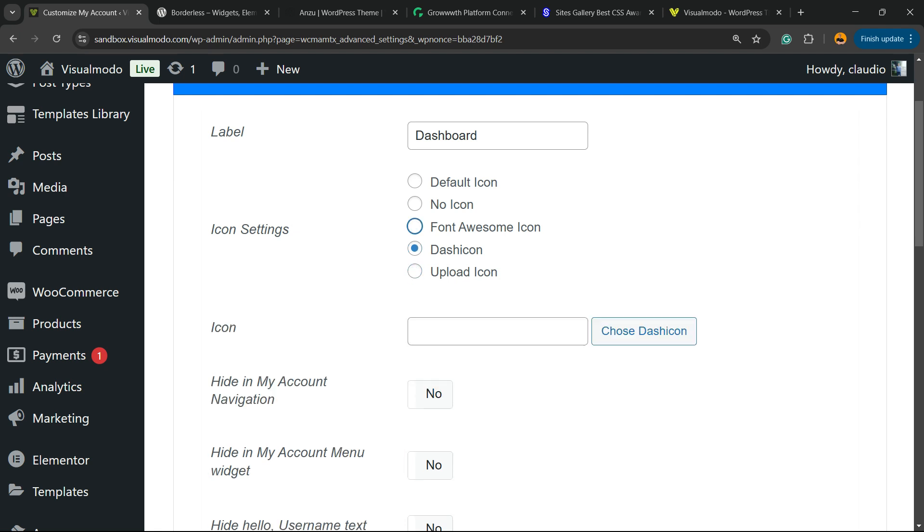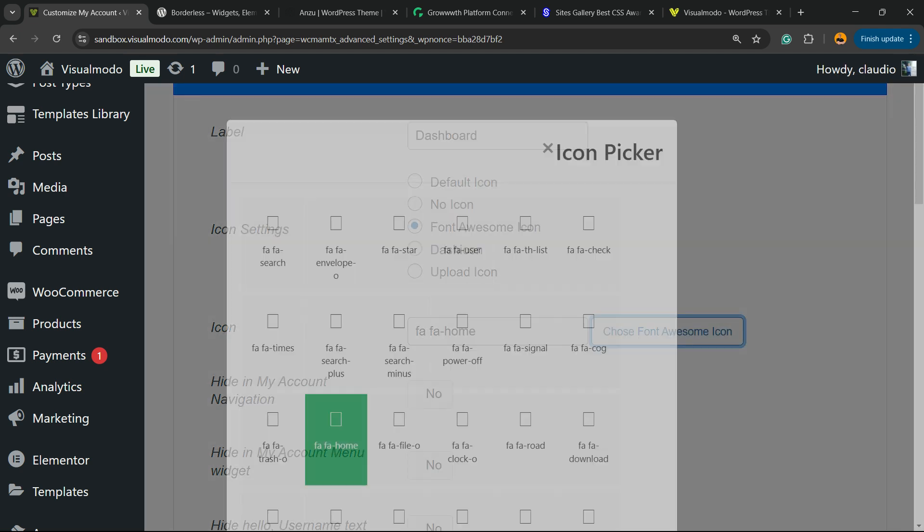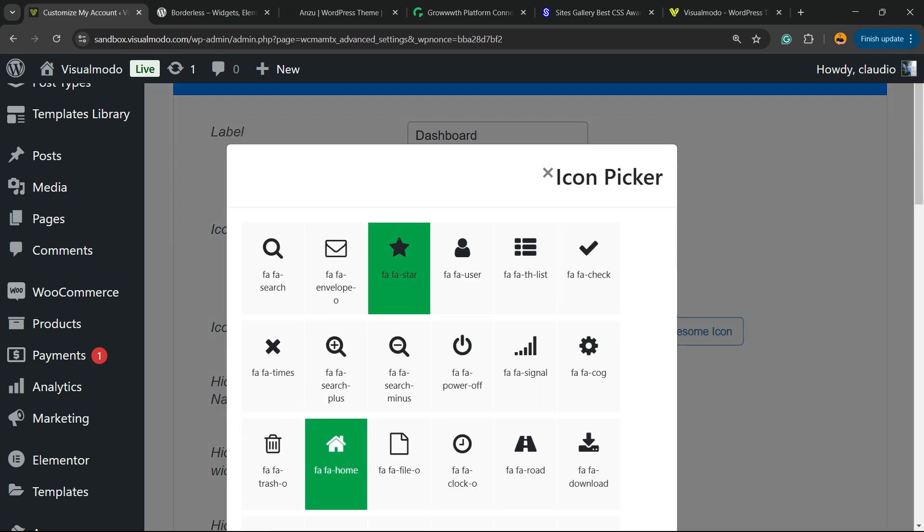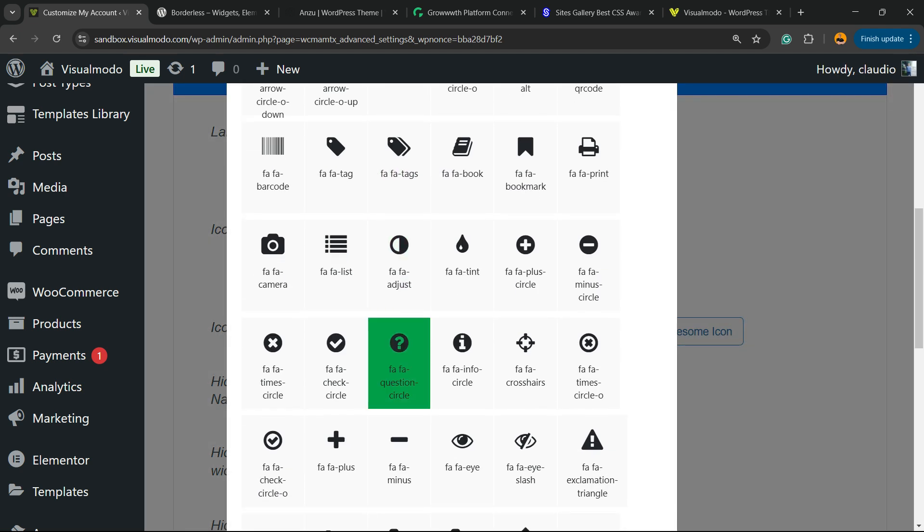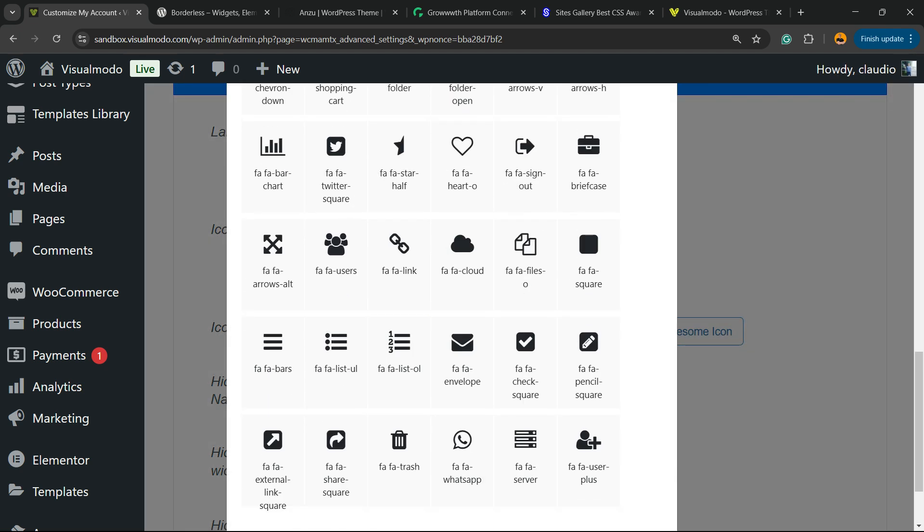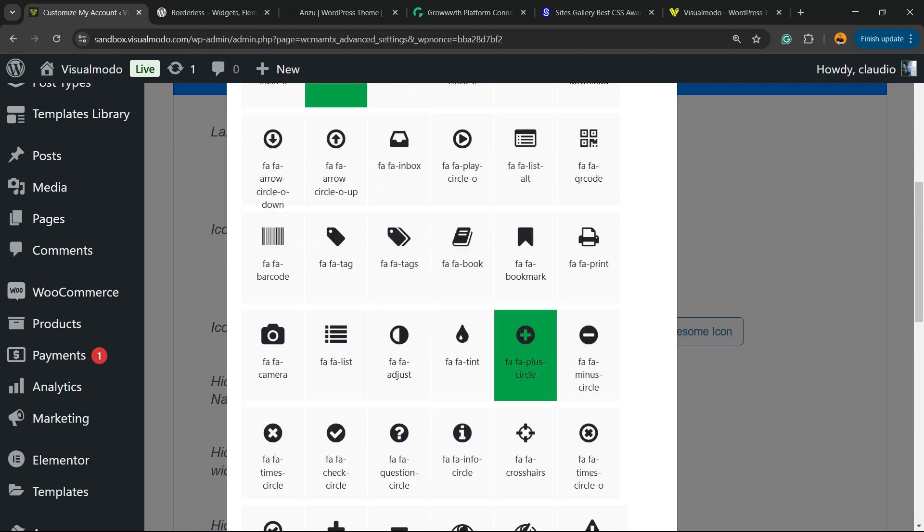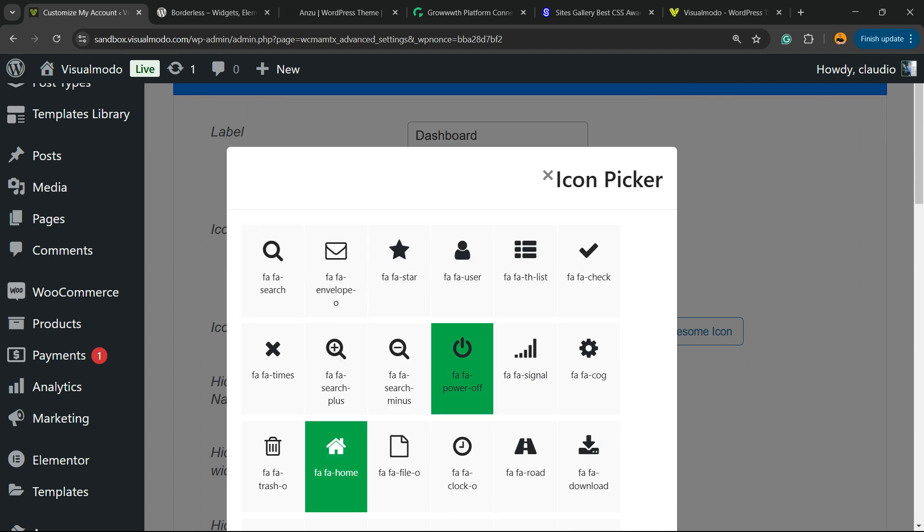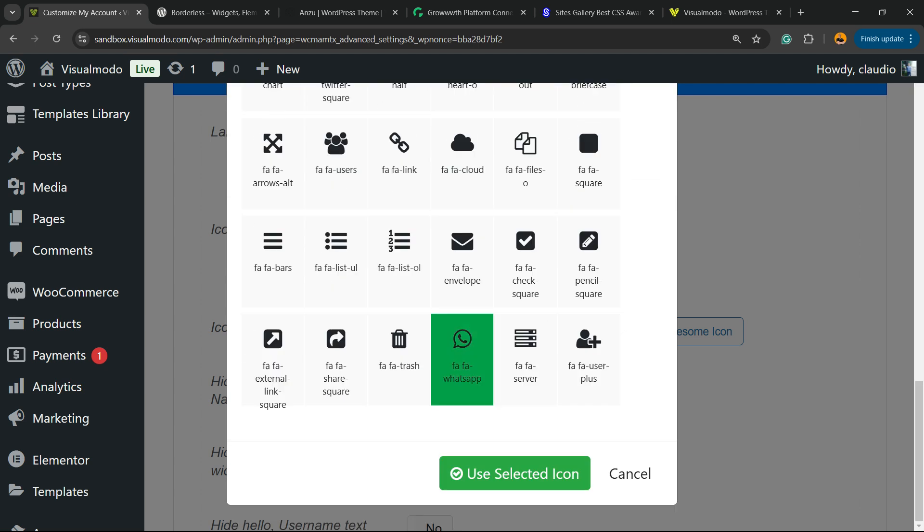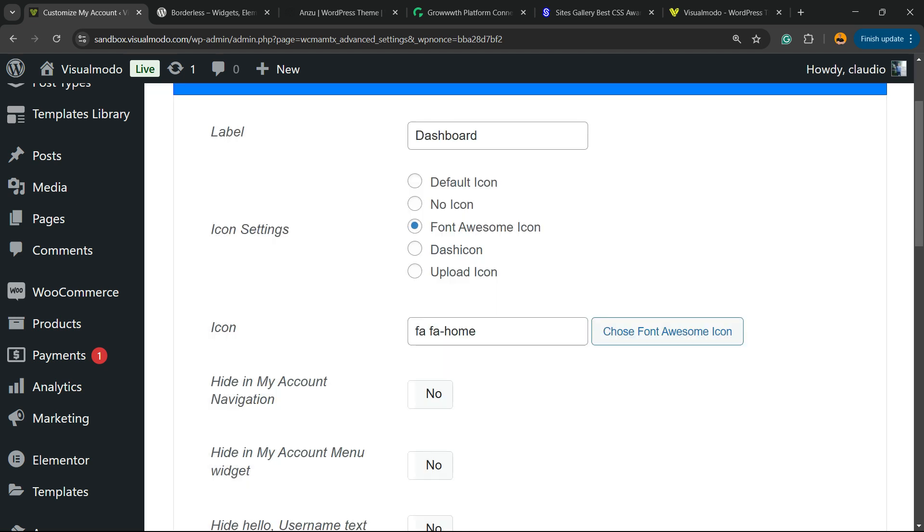But I would like to use a Font Awesome icon, so I'm gonna select Font Awesome, click on Choose Font Awesome Icon, then find an icon that refers to or fits your needs. There are a couple of icons right here to play with.